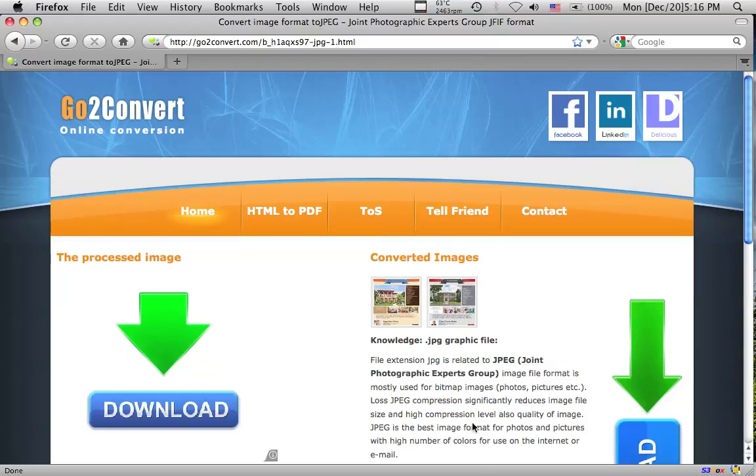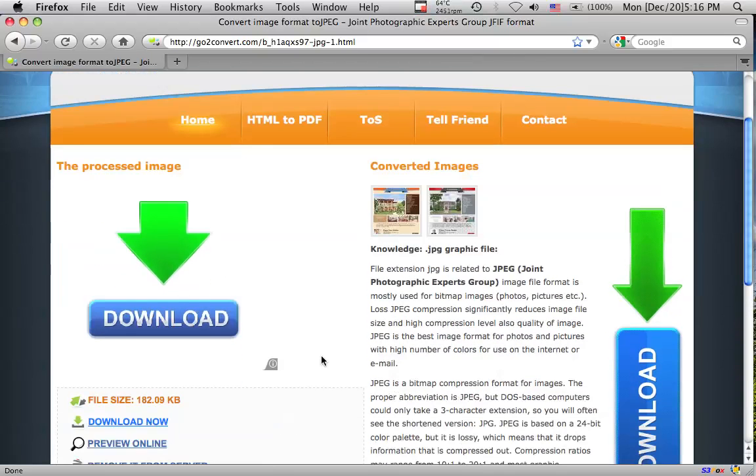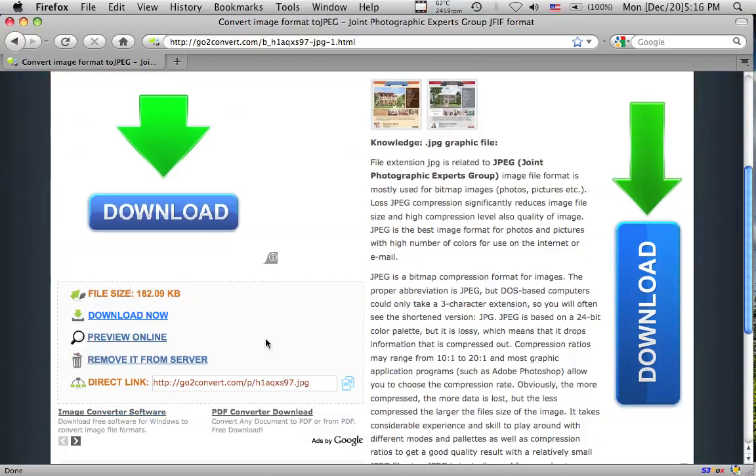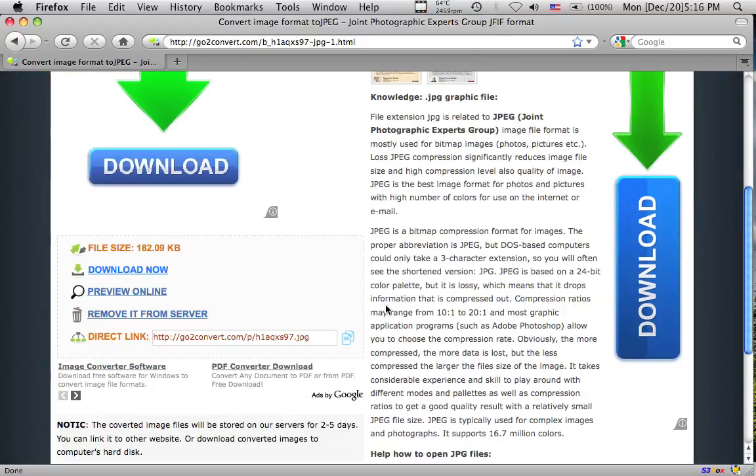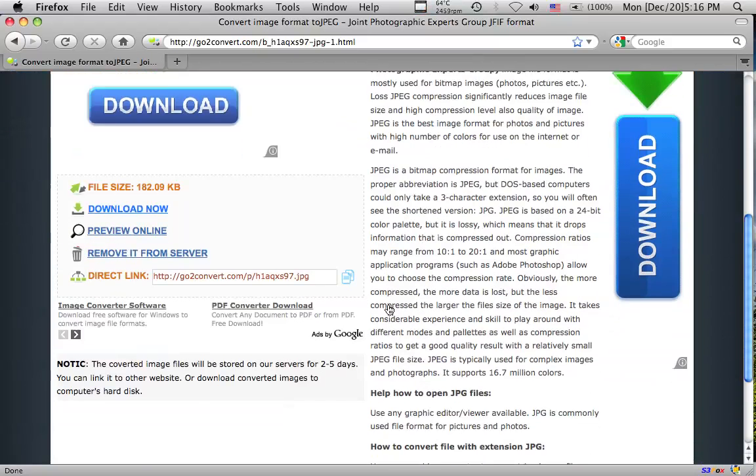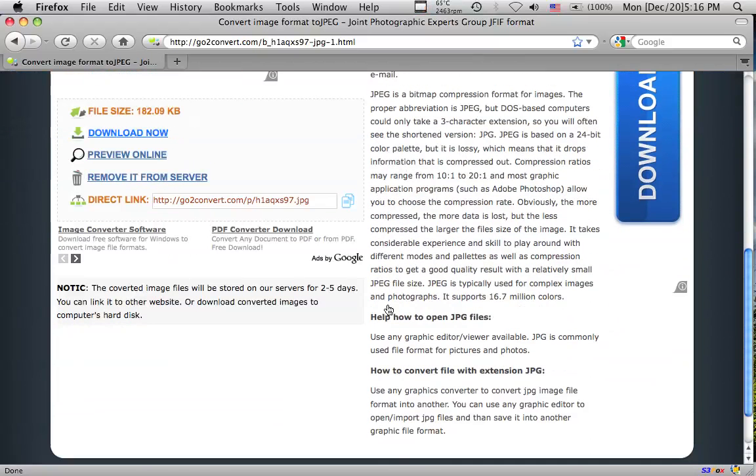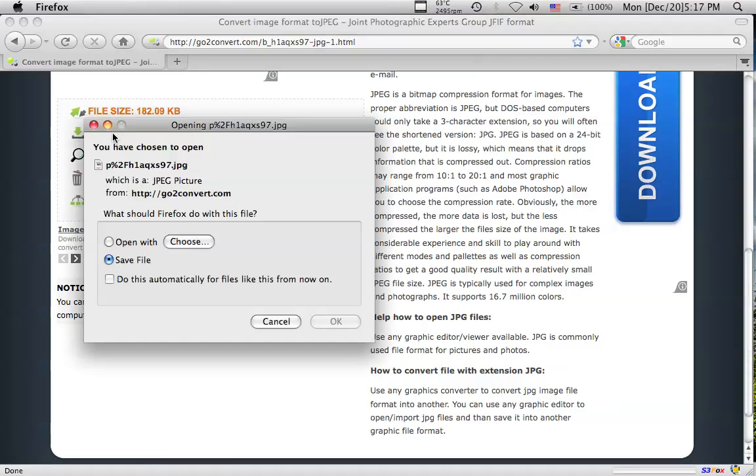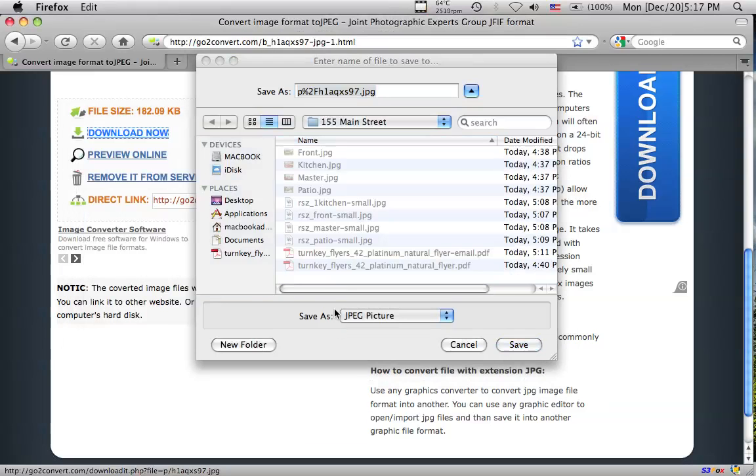So now what you're going to want to do is scroll down when that's done. And don't pay attention to these giant download buttons, those are actually ads. You want to scroll down until you see this button right here, where it says download now. So we want to click that, and we want to save it somewhere.